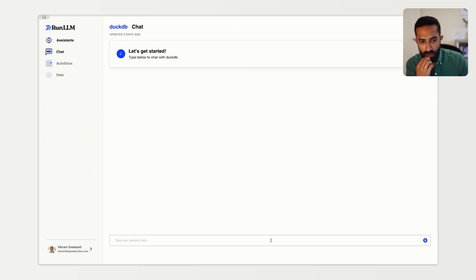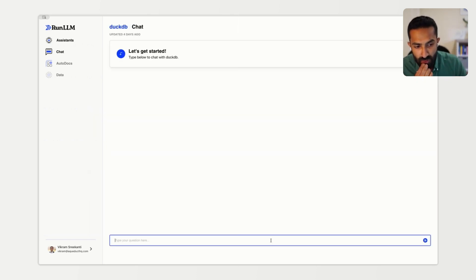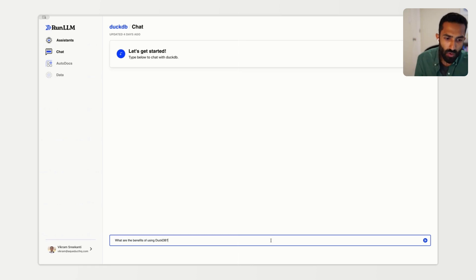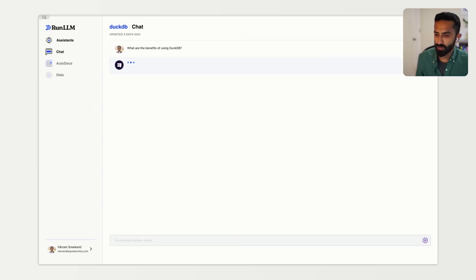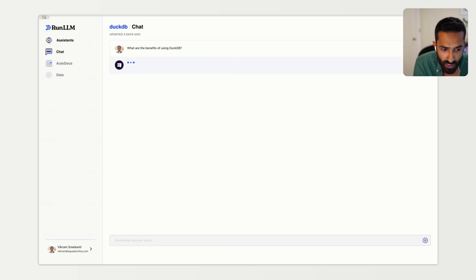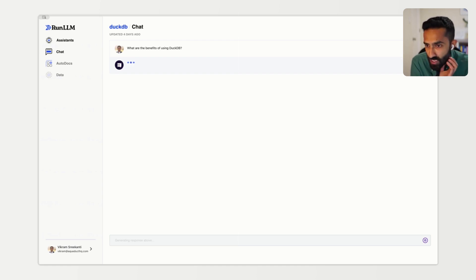Now that our DuckDB assistant has been trained, we can test it out. We'll start by asking our model a high-level conceptual question. What are the benefits of using DuckDB? When we ask a question like this, Run LLM is going to search through all of the information that's been provided by the underlying training process.